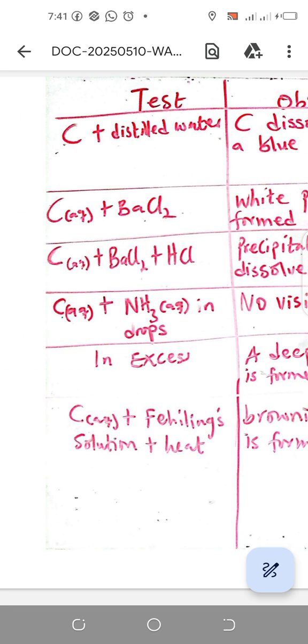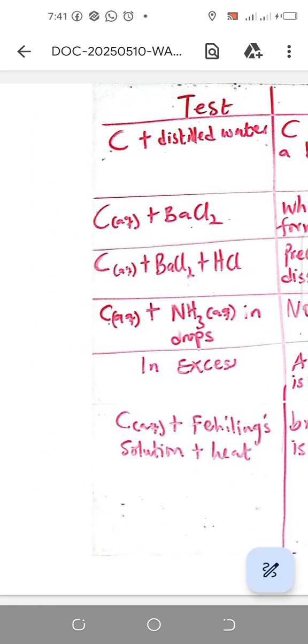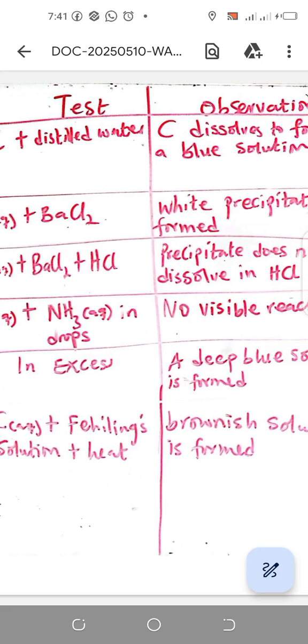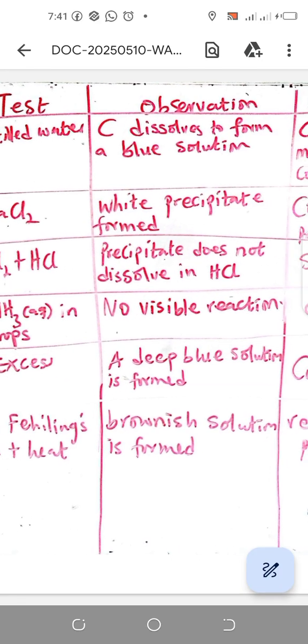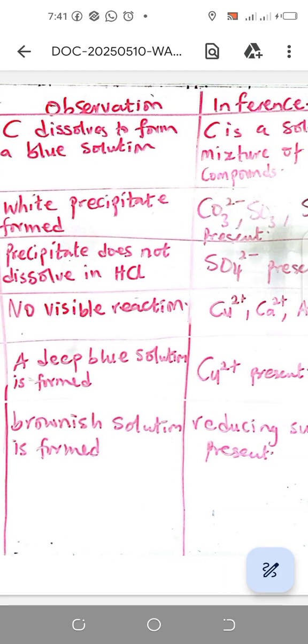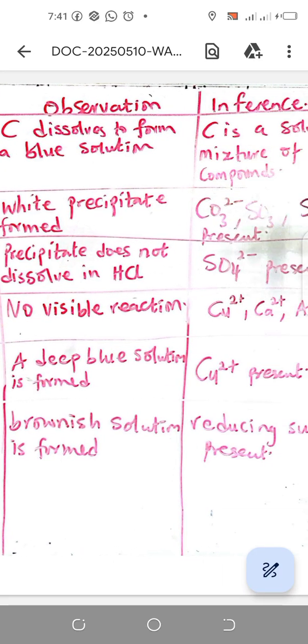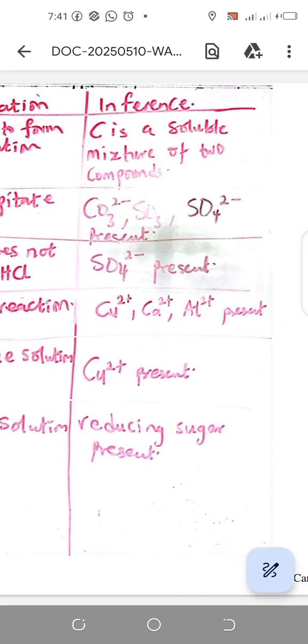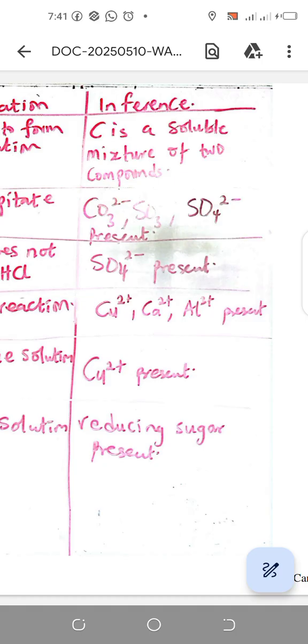These are the likely tests you might come across, and these are the observations in each case and the inferences. Thanks for watching, please subscribe to the channel, it's free. Thank you.